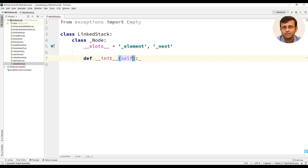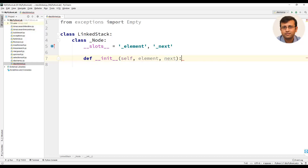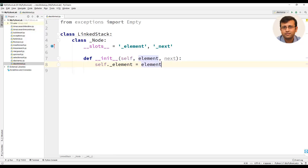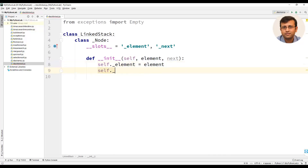We will define an __init__ method for the Node class. This init method takes in two parameters: element and next. The statements of this init method would be self._element equal to element, and self._next equal to next.